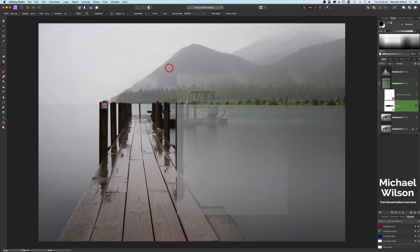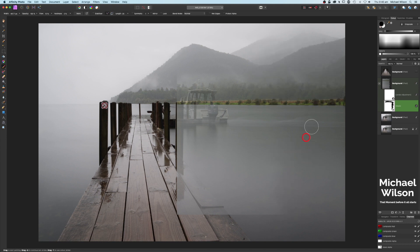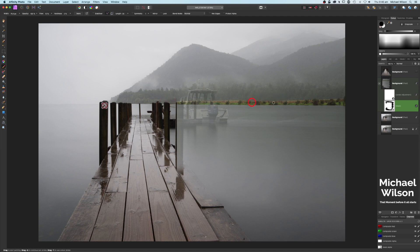Now we start blending in the background — we don't want to see any seams on this selection. Just going back and forth clicking to get that selection blended in, blending up off the jetty as well. I'm using a mouse for this. Make the brush a little bit smaller for the detailed area, blending all the way down. We don't want to see any edges at all, so gradually blending that background in. We'll just get rid of the boat here.